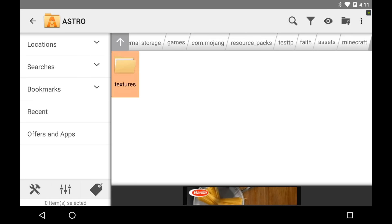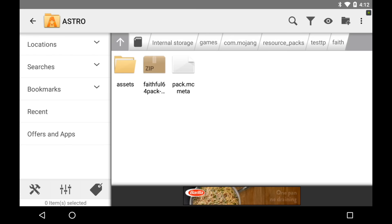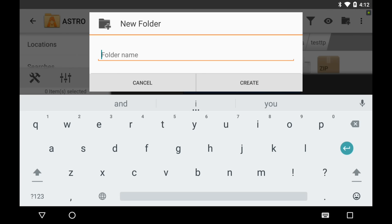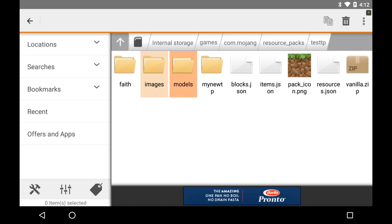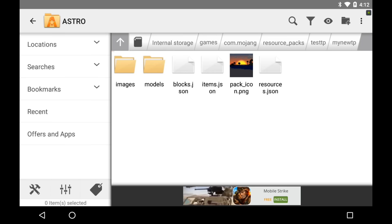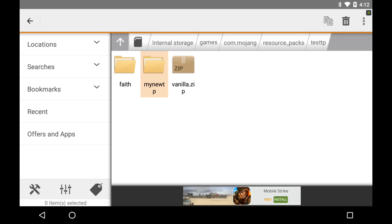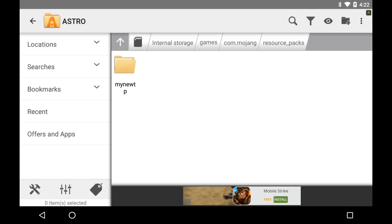You just have to change it and stuff like that — you could edit the texture pack completely. Now if you have any questions, comment or Twitter. We're not done with this just yet — make another folder named 'my new TP' or whatever you want to call it. Hold down images, models, blocks.json, items.json, pack_icon.png, resource.json, click the three dots, move, and move them all into my new TP. All that should be left is your texture pack folder — I named mine Faith — and the vanilla one.